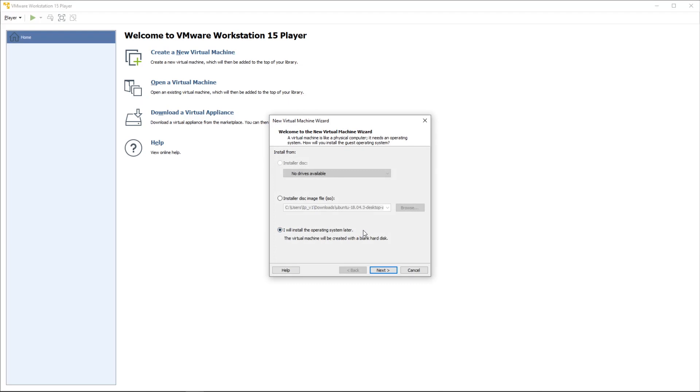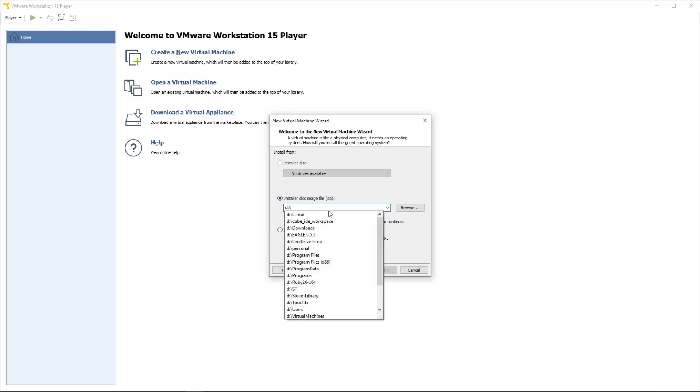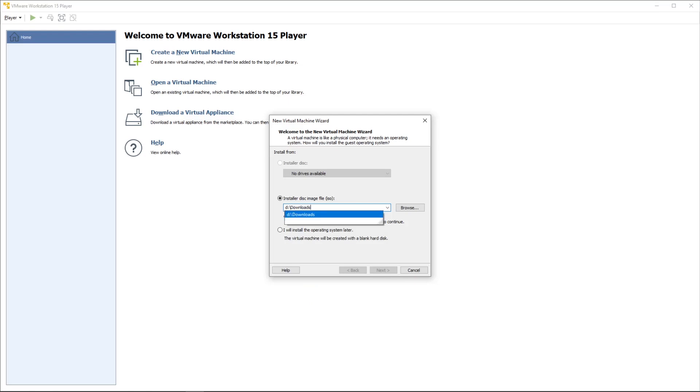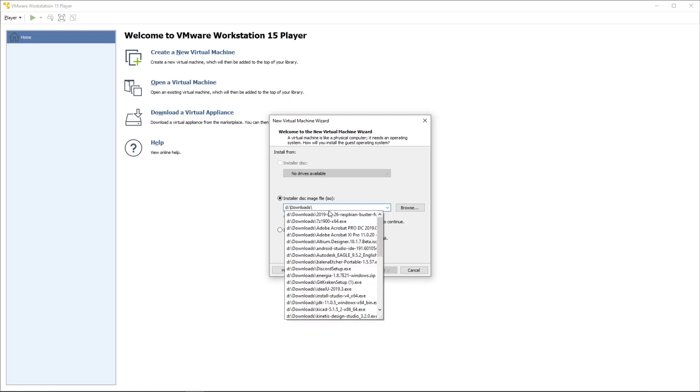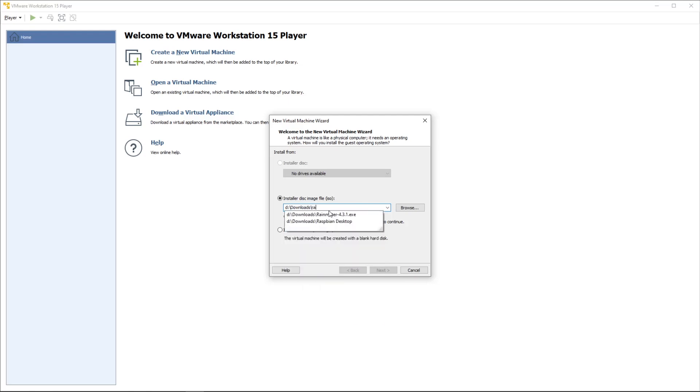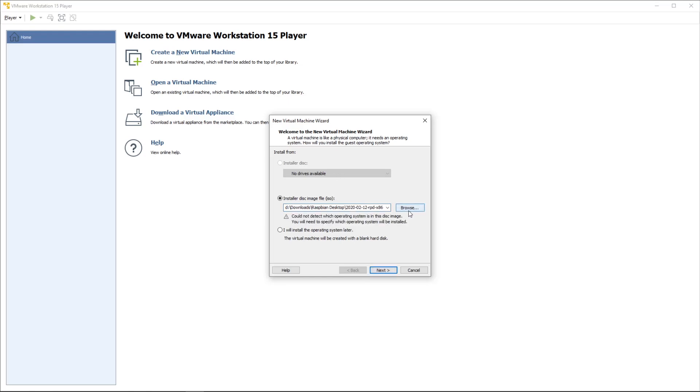When it creates it, it's going to say, where is the ISO? In my case, I'm going to point it to my downloads folder, Raspbian desktop folder, where I've actually saved this. This may vary for you. It'll be in your downloads folder. I just downloaded it to D Drive.